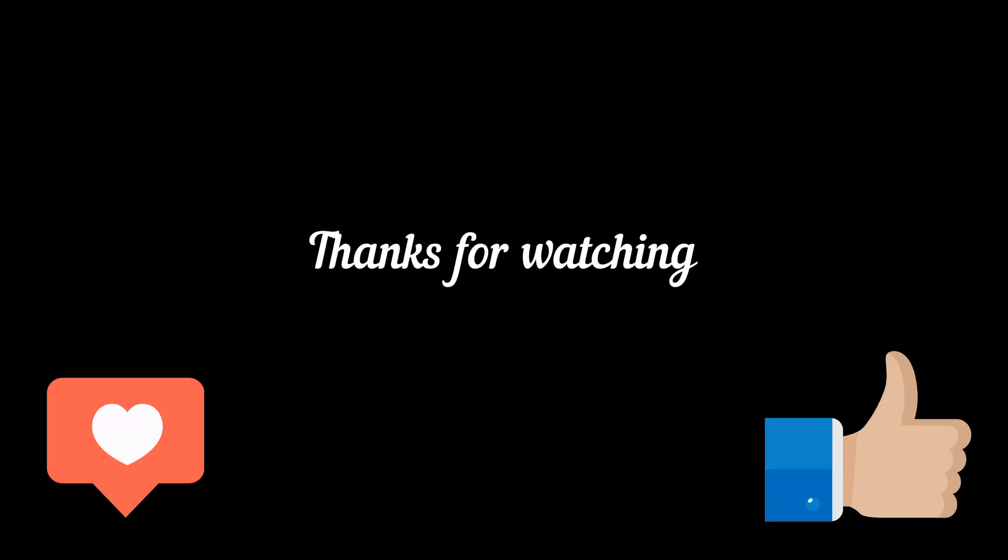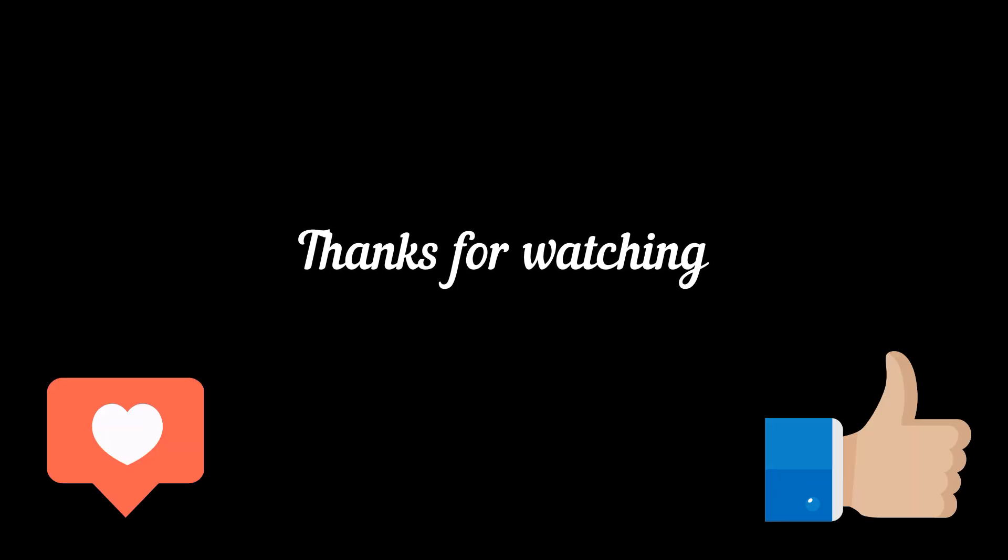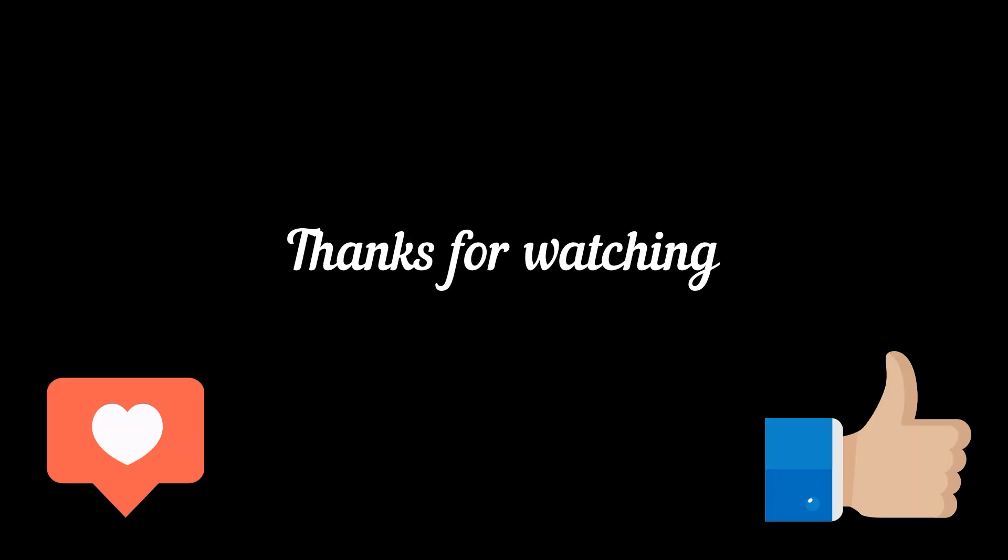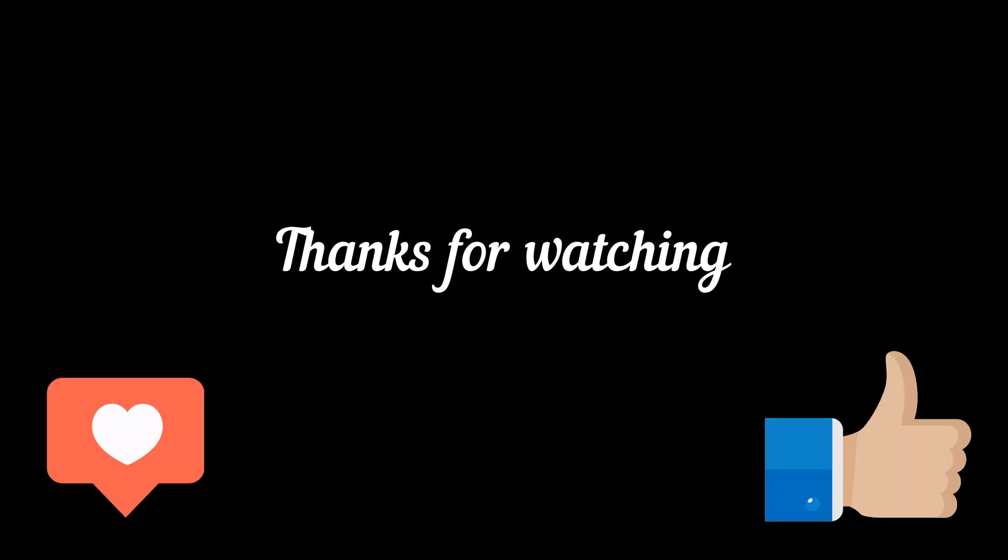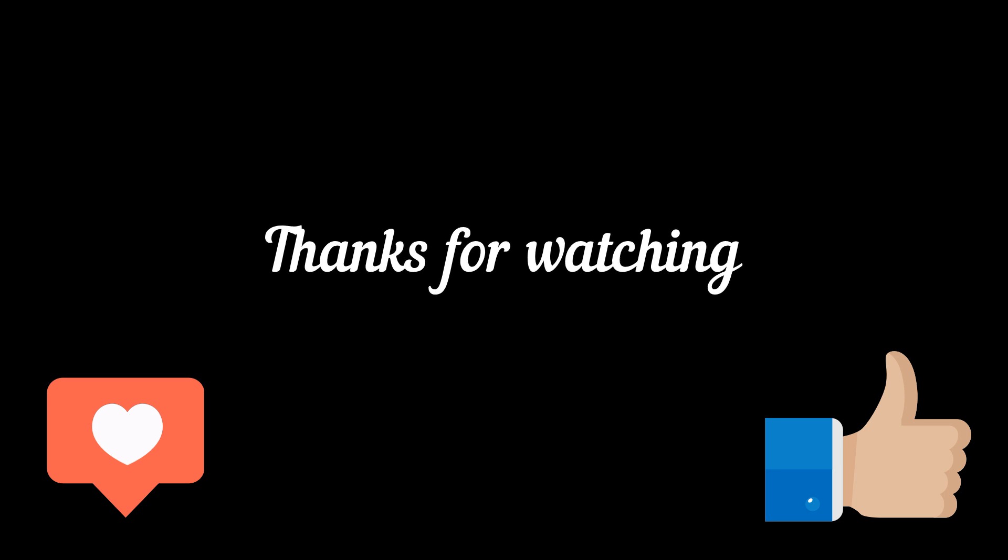Thanks for watching. If you enjoyed this video, don't forget to subscribe and give it a thumbs up. Your support means a lot. Stay tuned for more exciting content.